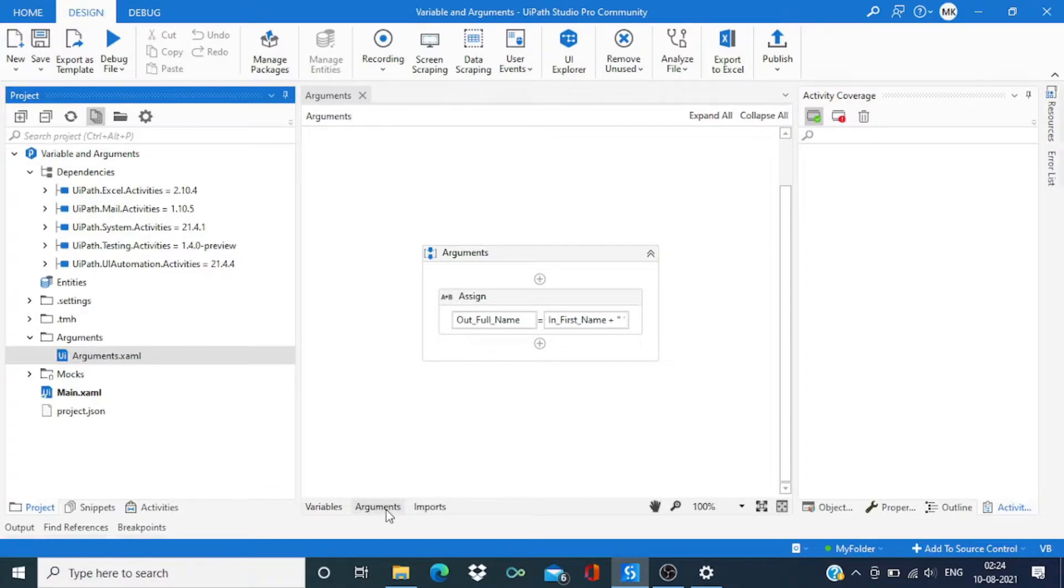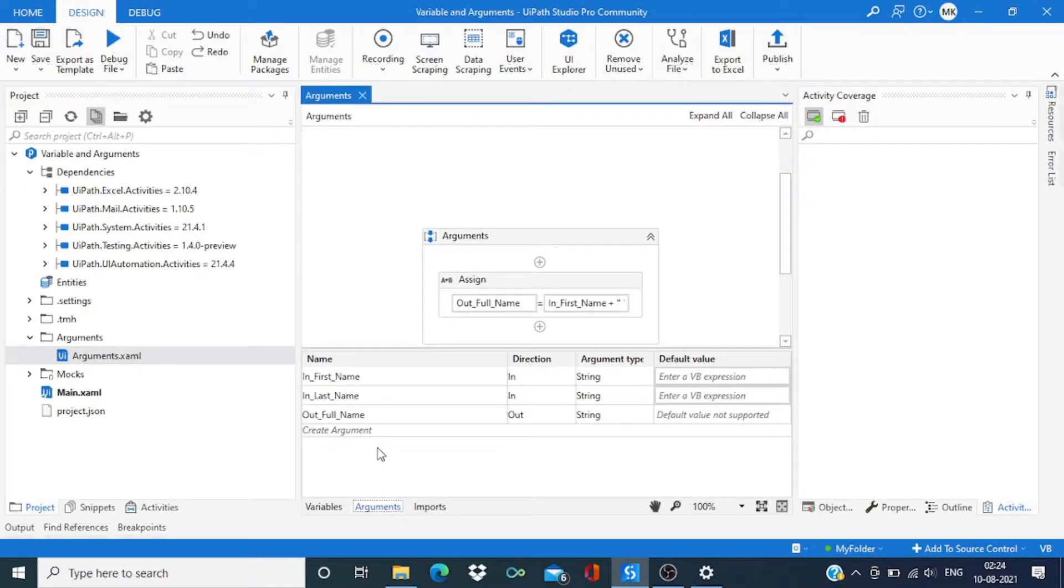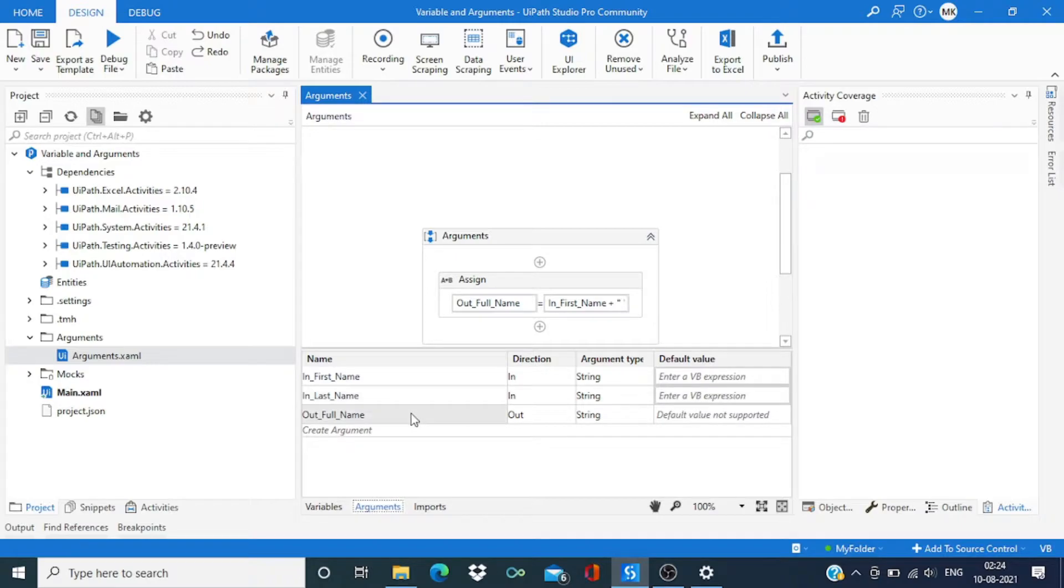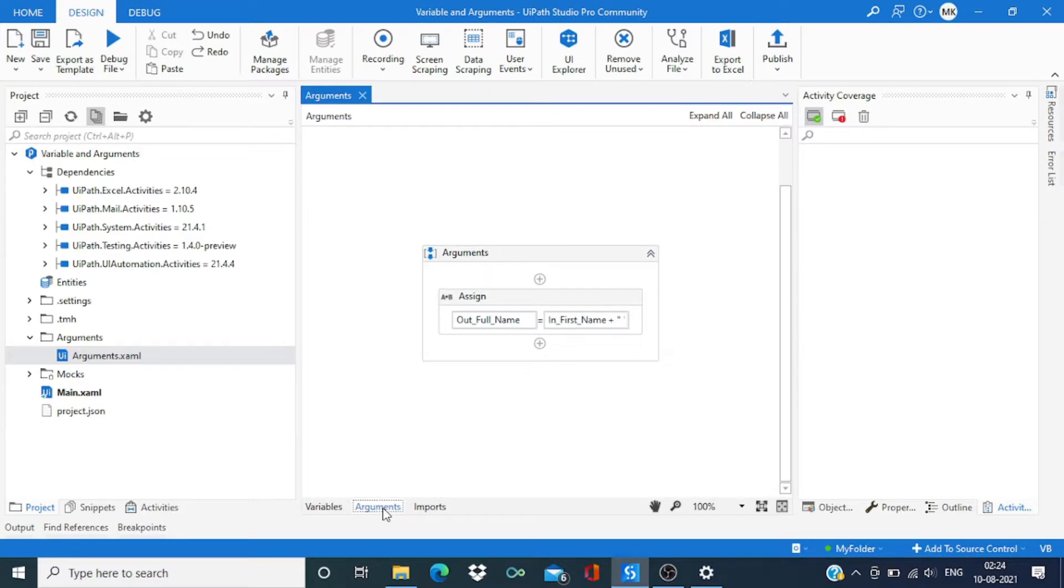In this workflow we take first name and last name as input and give full name as output. This is a very simple workflow.